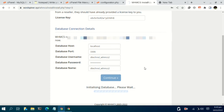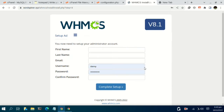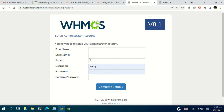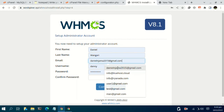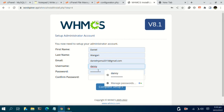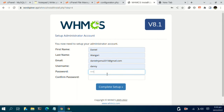Let's give it some time. In the next stage you need to set up a first name, last name, email, username, and password for the admin account. Let me just input those credentials and set up the password.